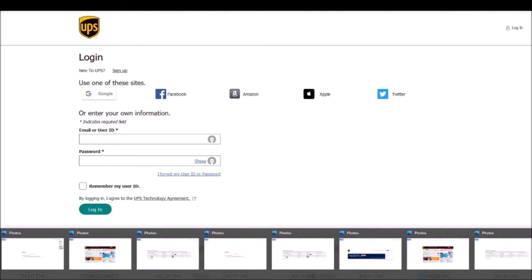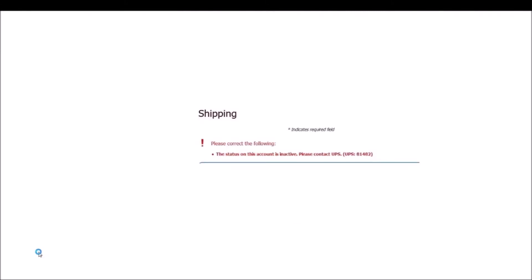And when I got ready to ship it, I received this message here. The status on this account is inactive. Please contact UPS.